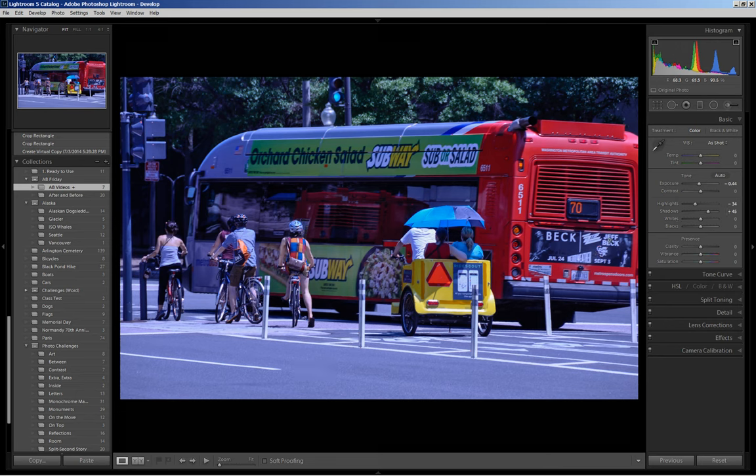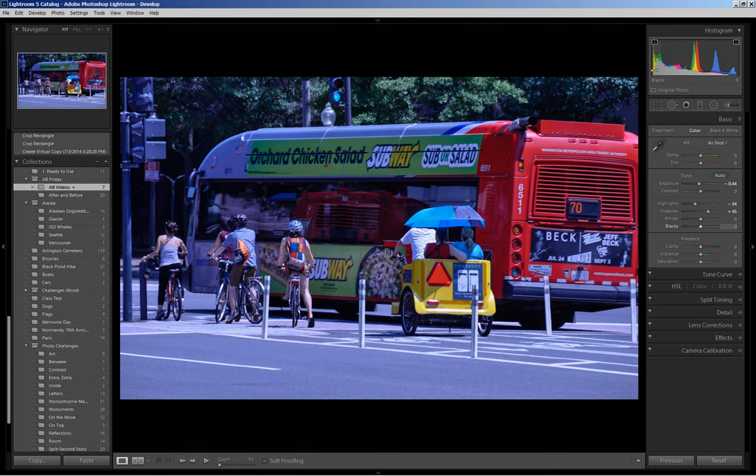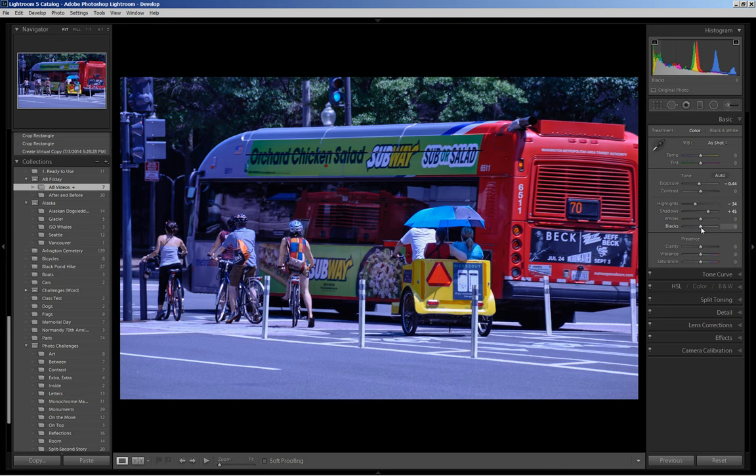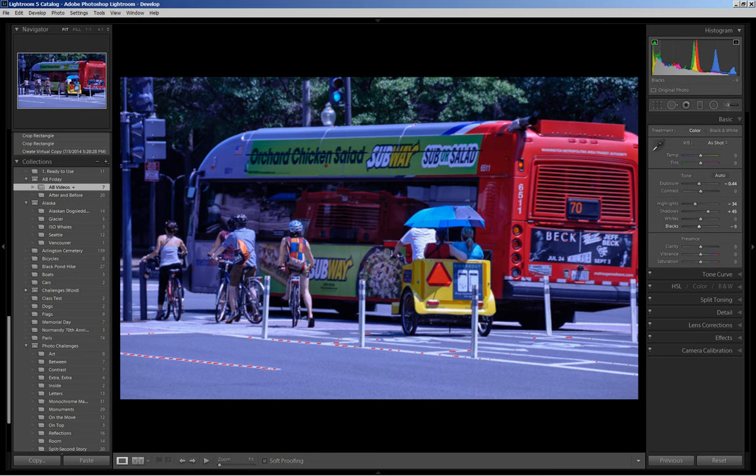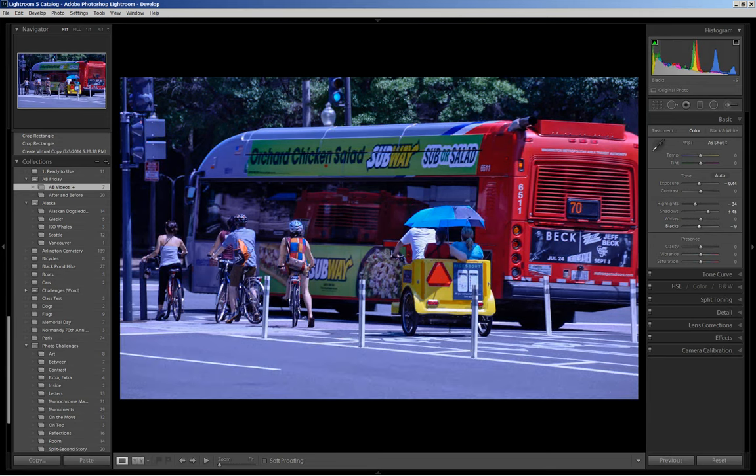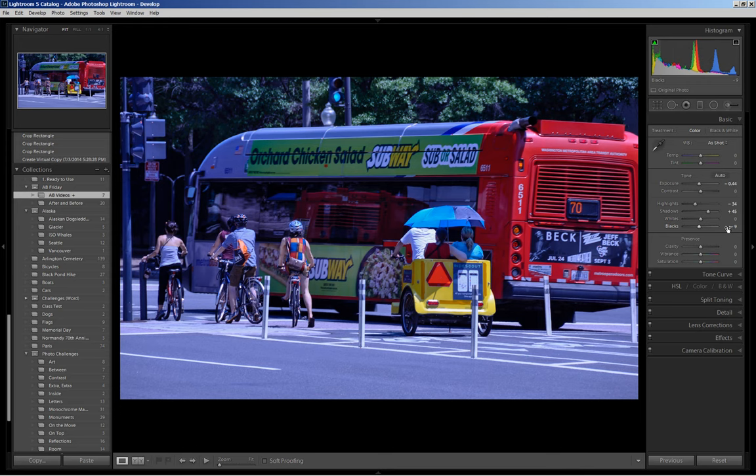Typically on the histogram, I like to have the left edge of the data just barely touching the black clipping point. Blacks can be a little heavier if the areas that are clipped contain no meaningful detail. So I'm going to come over to the black slider and pull those down just a bit to bring in a true black point. Just a bit more. Okay.